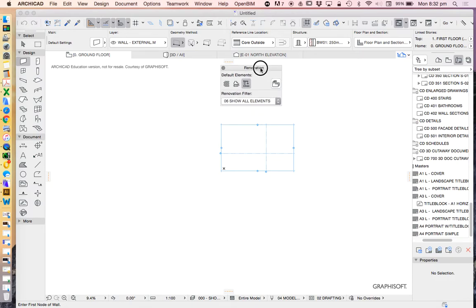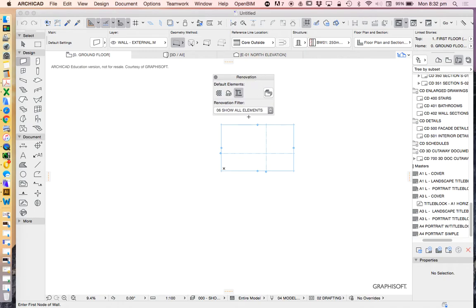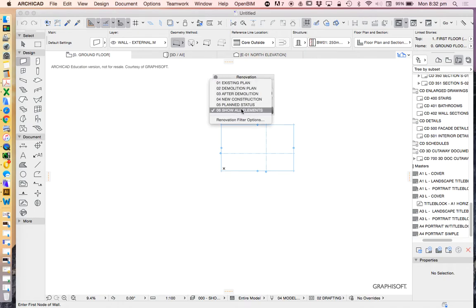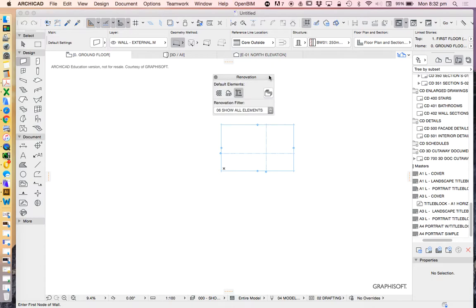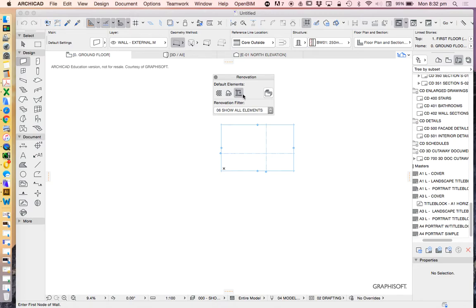What I'd recommend that you do ensure is that the renovation filter is set to show all elements. Most commonly, students will say to me, I've drawn something and it's not showing properly or it's just not showing at all. And it's nearly always that in the renovation filter, it's not showing all the elements. So if you've got a problem, check that.